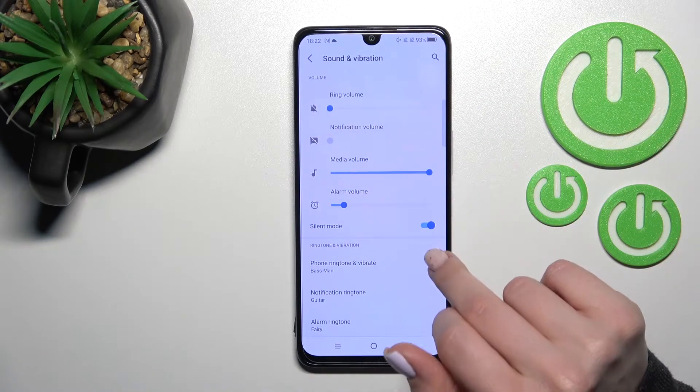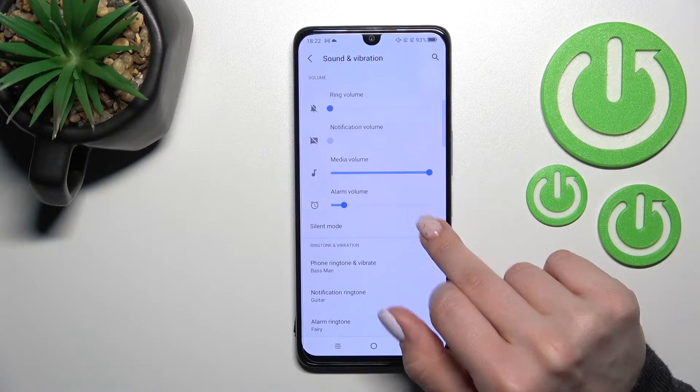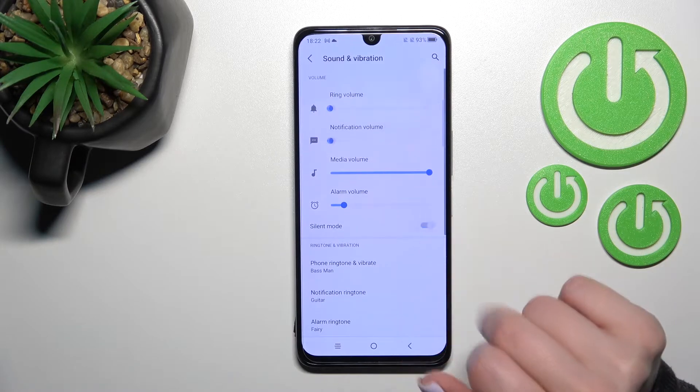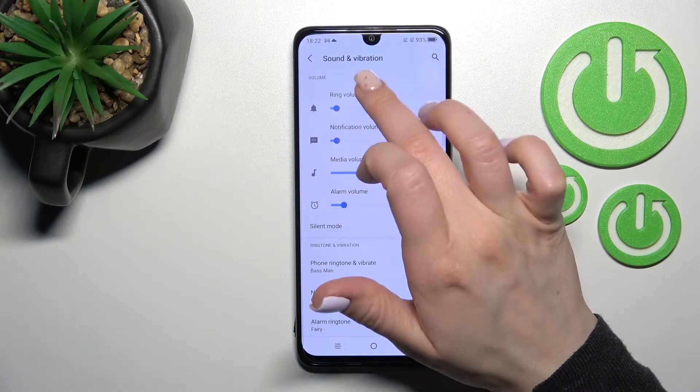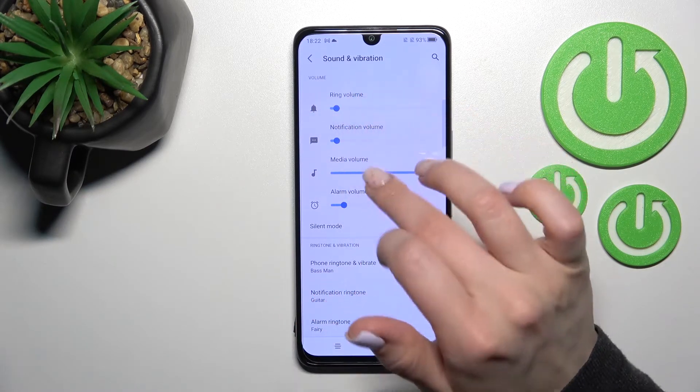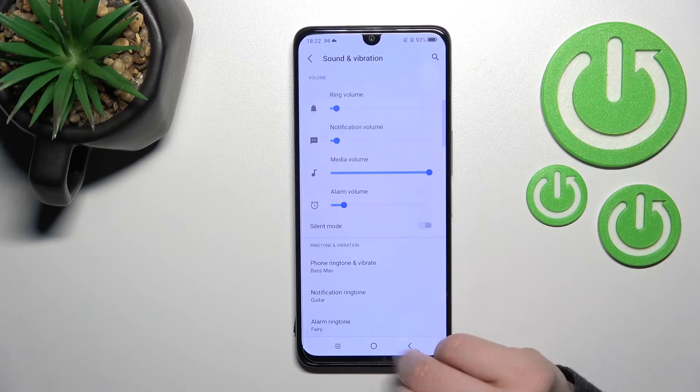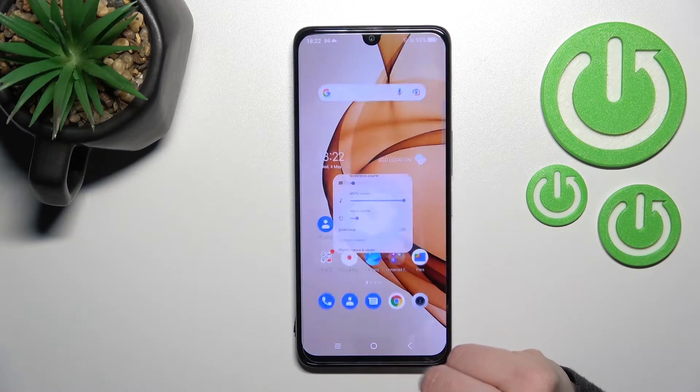Also, just to turn off the silent mode, you should click here once again on the switcher, and now you can see that the ringtones and notifications will ring.